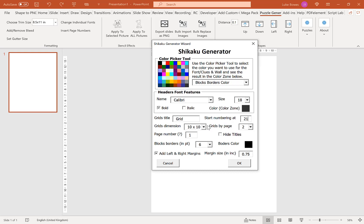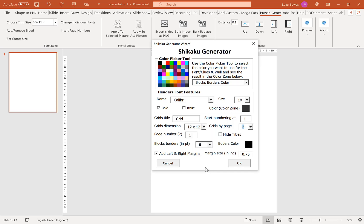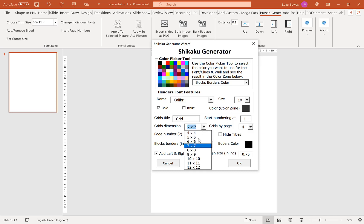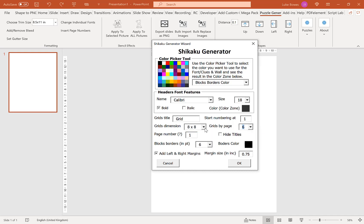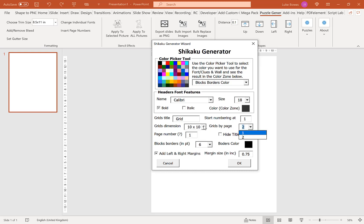Our next option is for our grid dimensions. The larger the grid, the more difficult the puzzle will be, and also the fewer grids per page you can have. Starting with 4 by 4, you can have 1, 2, 4, or 6 puzzles. For 6 by 6, 7 by 7, and 8 by 8, you can have 6 per page. For 9 by 9, also 6, but from 10 onwards you can only have 2 grids per page. In this example, I'm going to stick with 4 by 4 and do 6 grids per page.